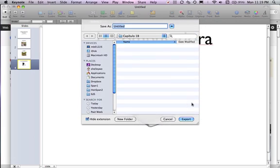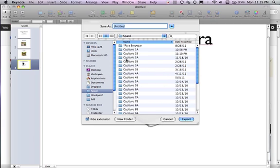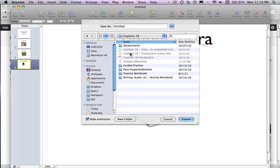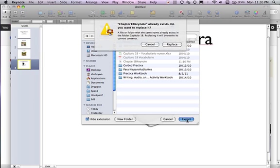Click Next. You're going to save this in Chapter 1B. Go to your Spanish folder, Chapter 1B. You're going to save it as something like Chapter 1B Keynote, and then click Export.